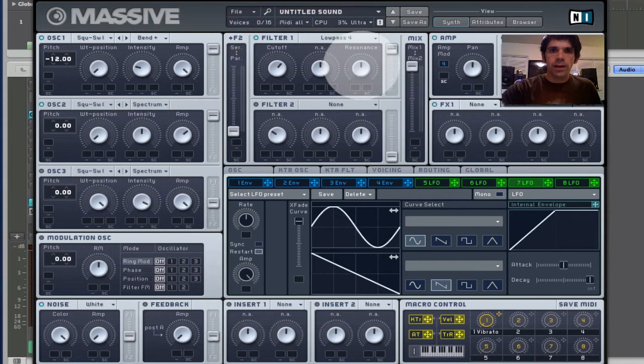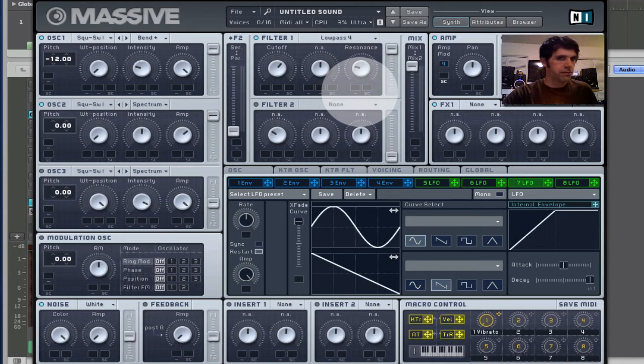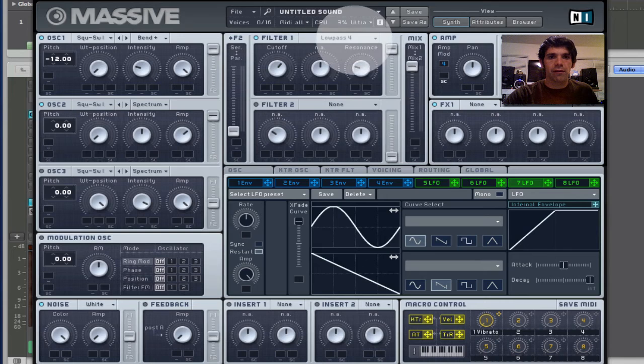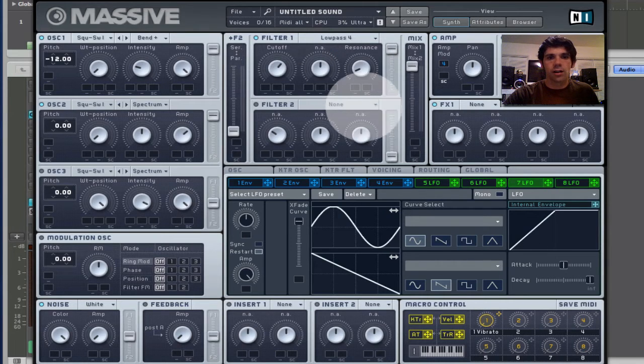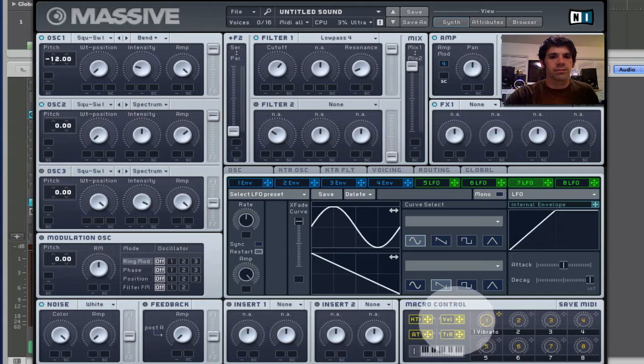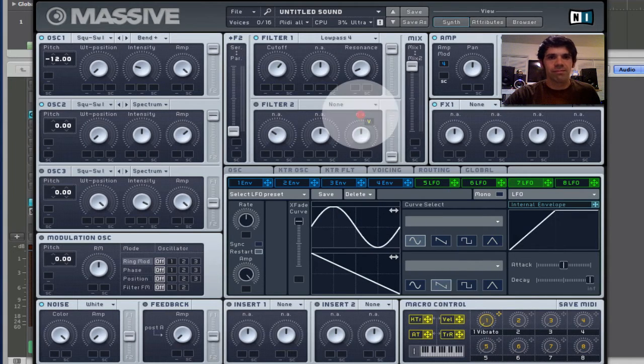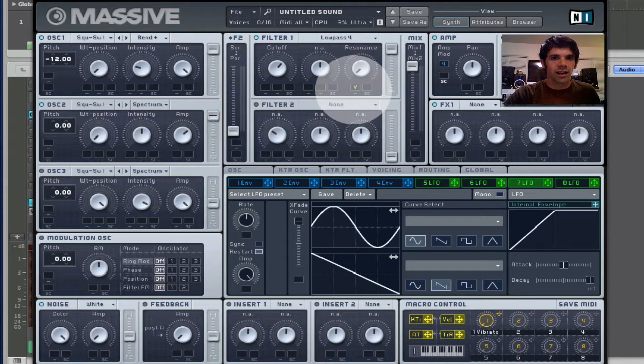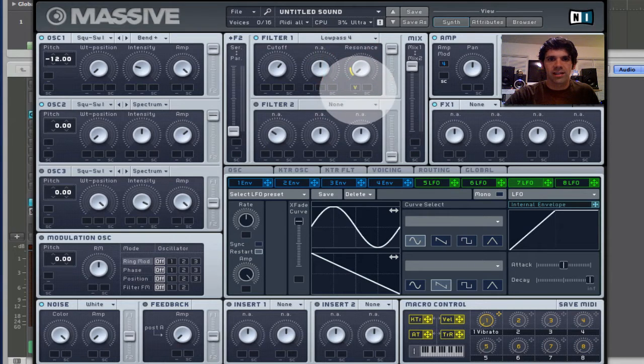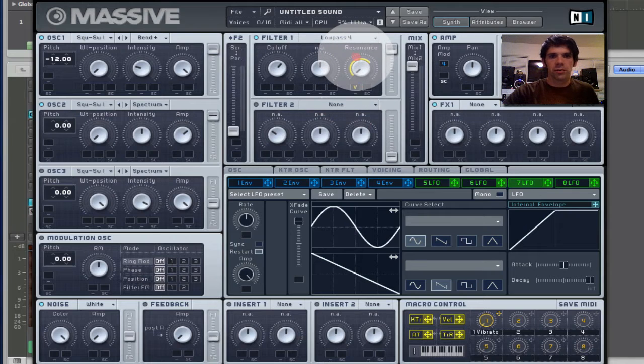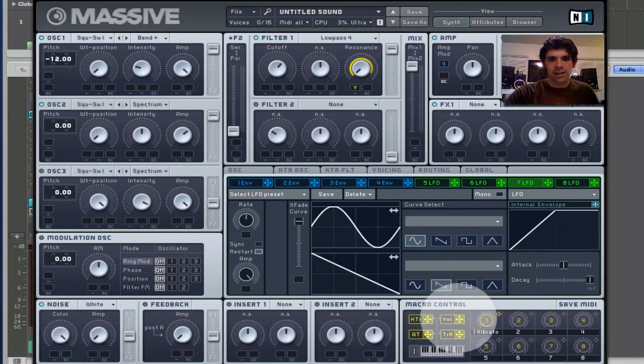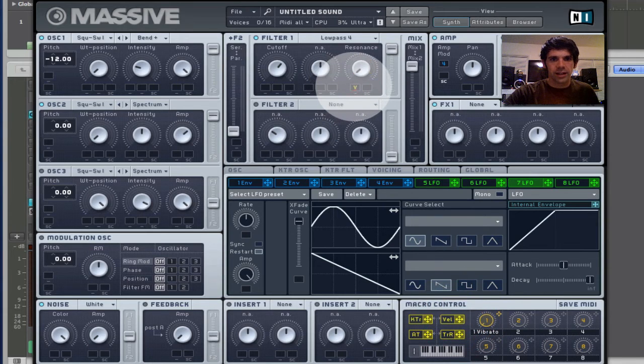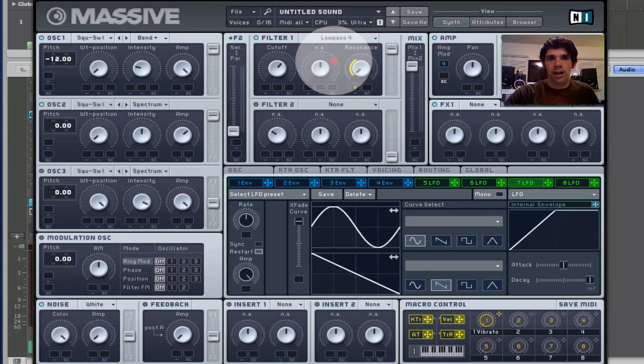So one way that you can make sounds more expressive is you can have velocity control things. So I'm going to have velocity control the amount of resonance on our low-pass filter. But just in a subtle way, because it can easily get obnoxious into sort of over-the-top acid resonant sounds that I don't want to hear. So just make it subtle, where it's just a small range of resonance that my velocity will control. But just to show you, so when I drag this velocity thing down here up to here, it assigns it to resonance.